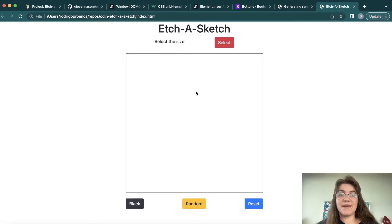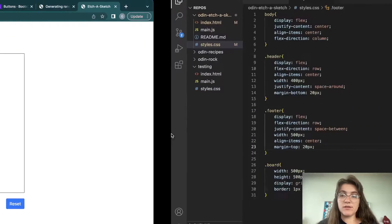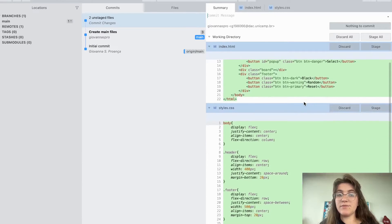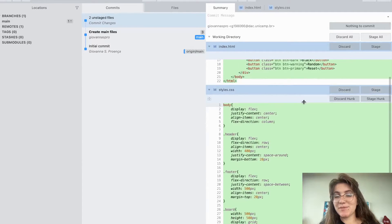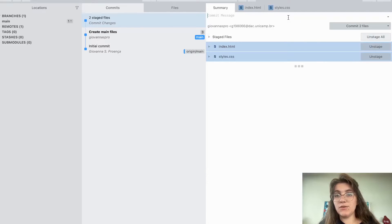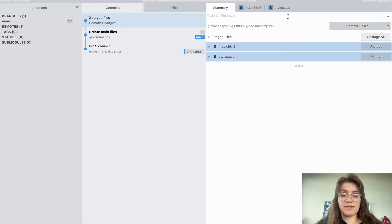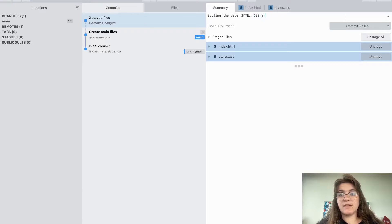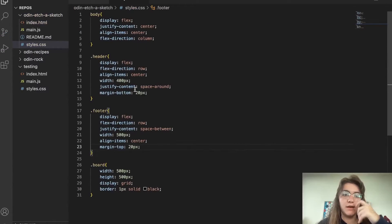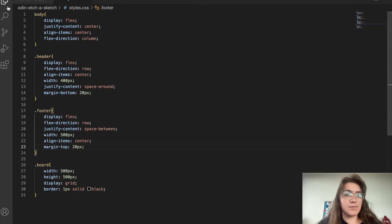Now we can start working with the magic of this project. Before we do, I'm gonna submit all the changes in Sublime Merge. We can see it shows us the differences in the code — the green lines show everything that was added. I'll stage all and commit with the message 'styling the page, HTML, CSS, and Bootstrap'. After committing these files, now we're gonna work with JavaScript.